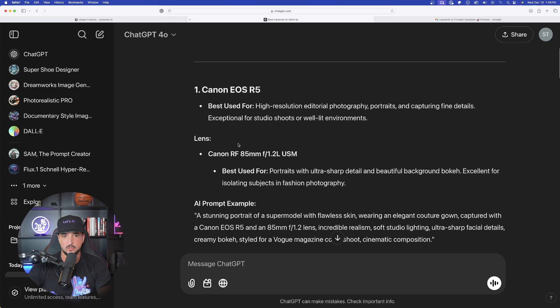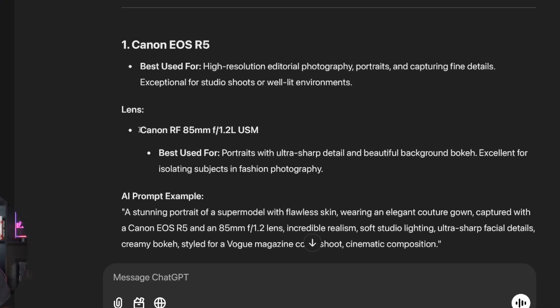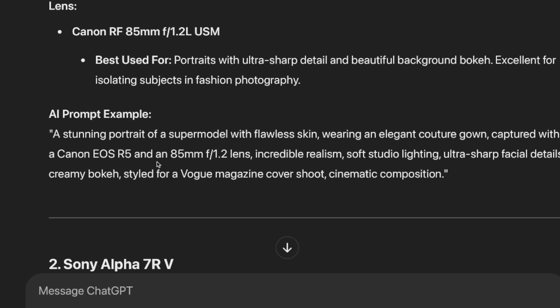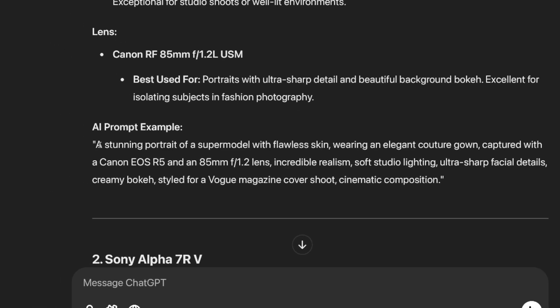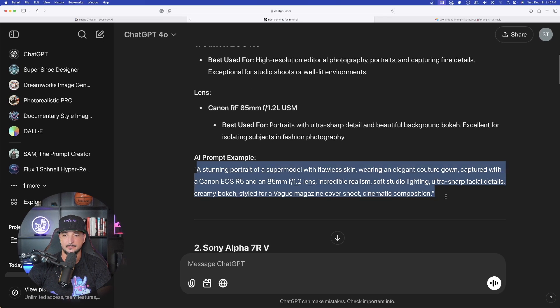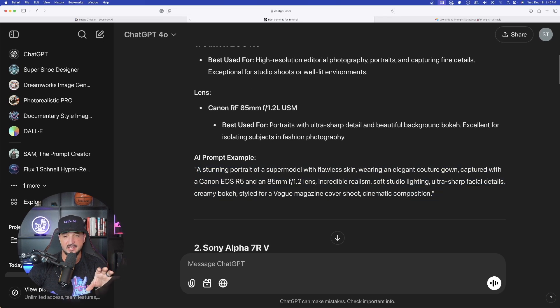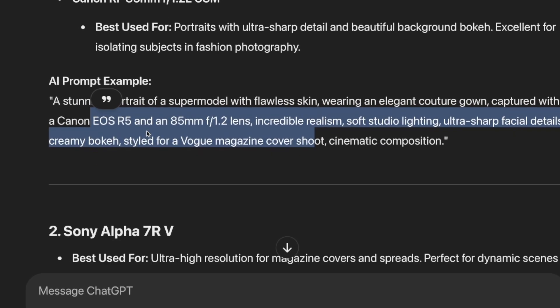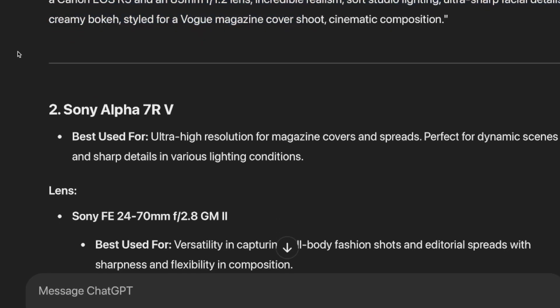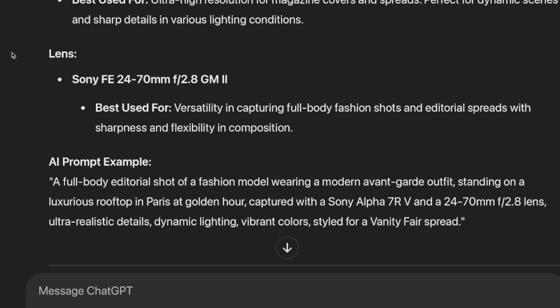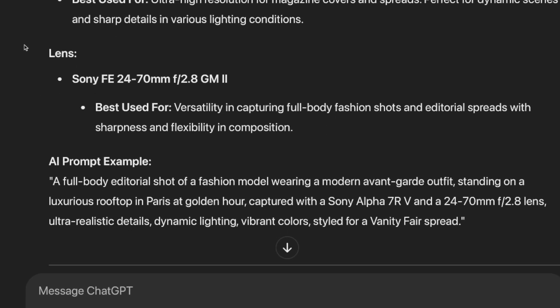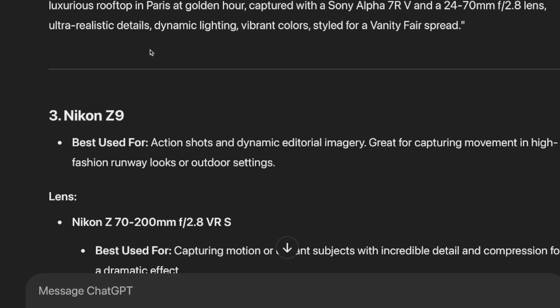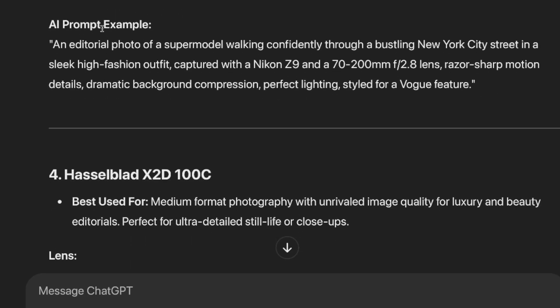It tells me what it's best used for. And then it provides a lens as a complement. And now look at this, the full prompt. It gives us the subject, and then it gives us the camera and the lens to be used. As we continue to scroll, it's going to continue this process over and over again, both giving me a camera, a lens, and a prompt example to use.